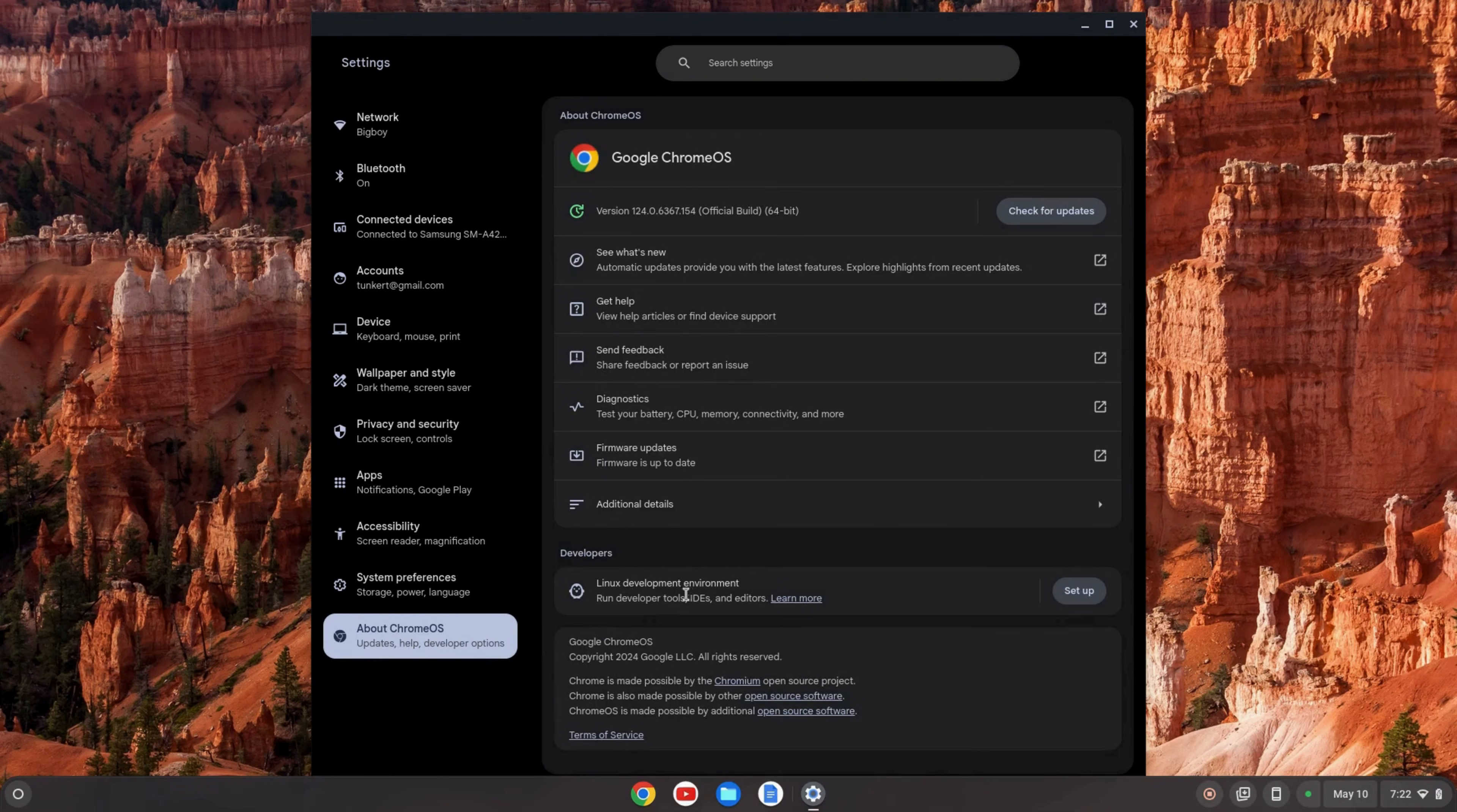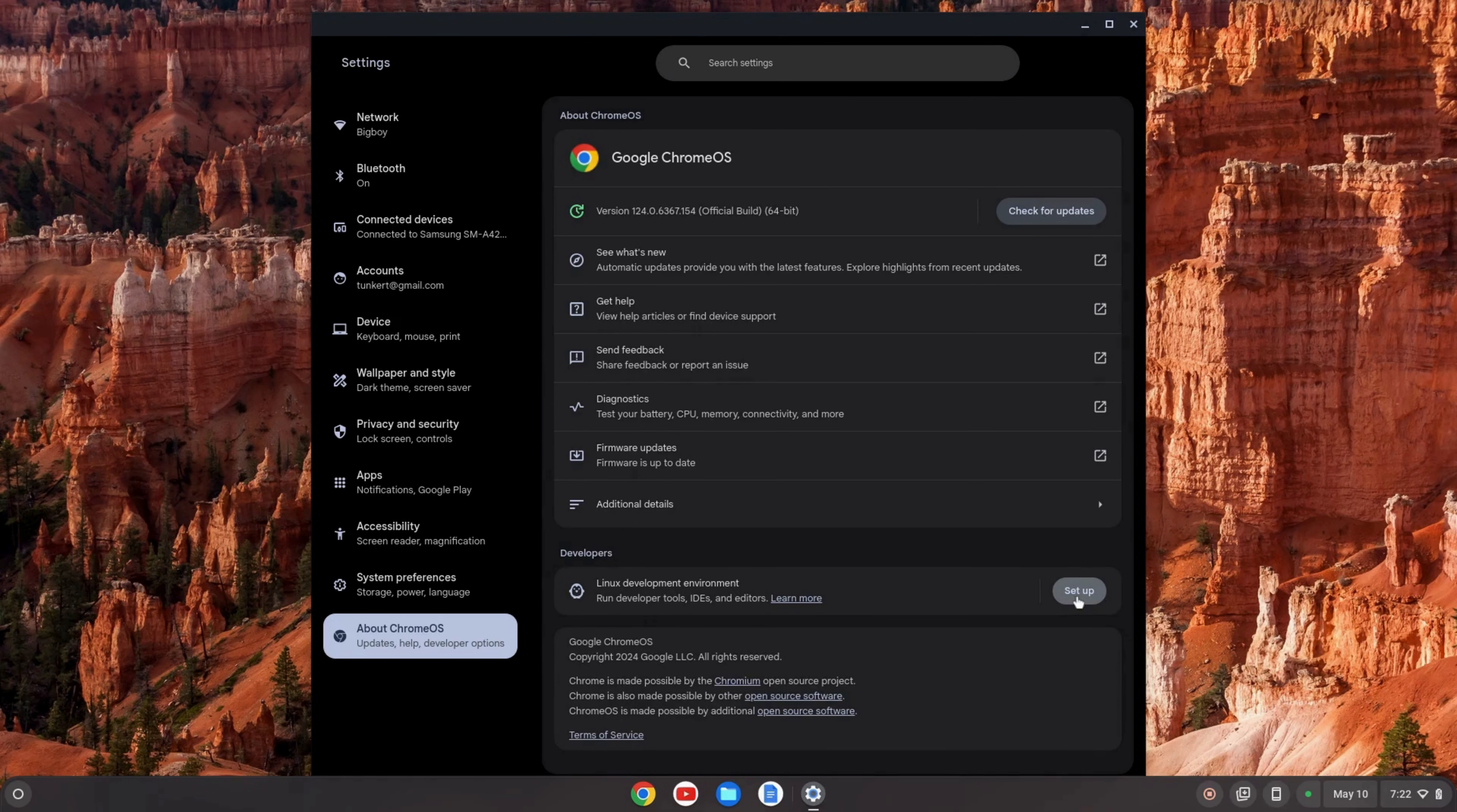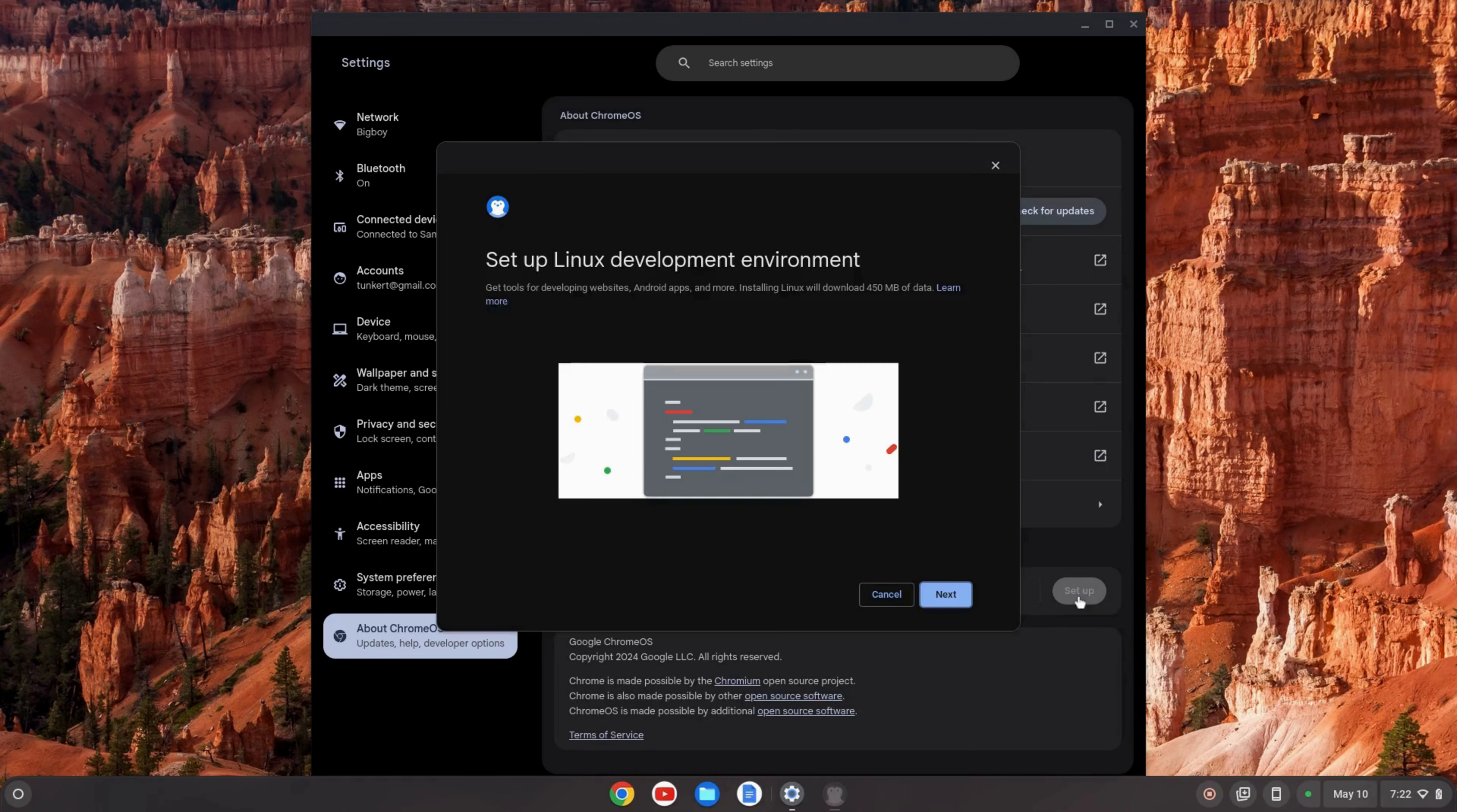If we click on that we see right here there's the Linux development environment option. We'll click setup and then we get this wizard that's going to walk us through how to set up the Linux development environment.